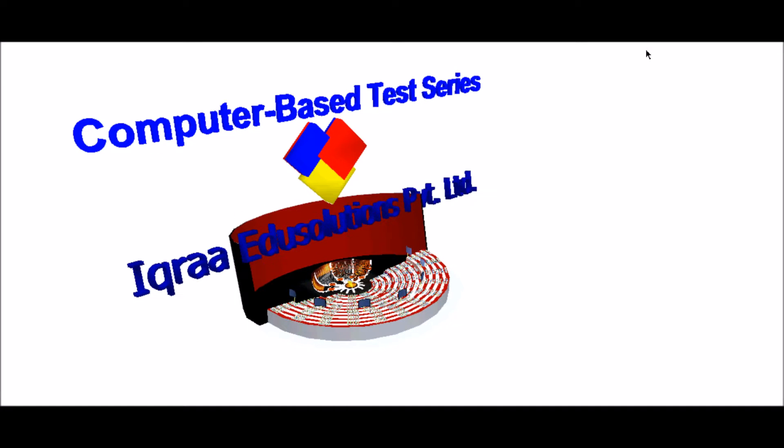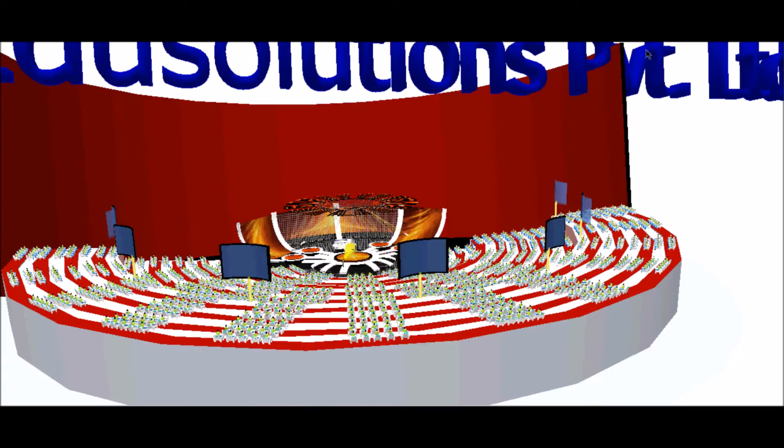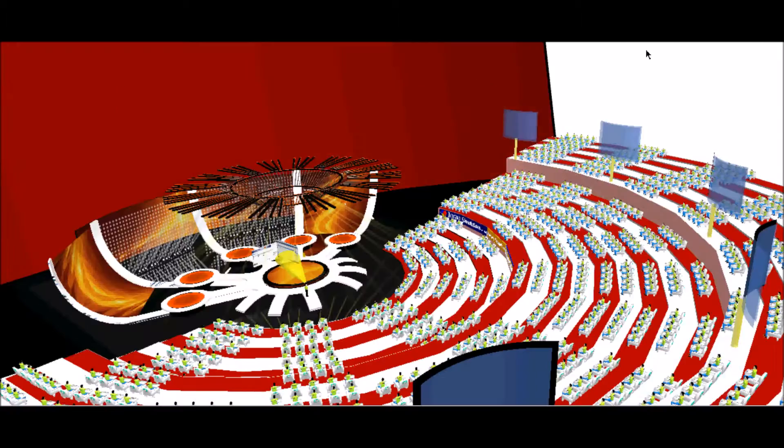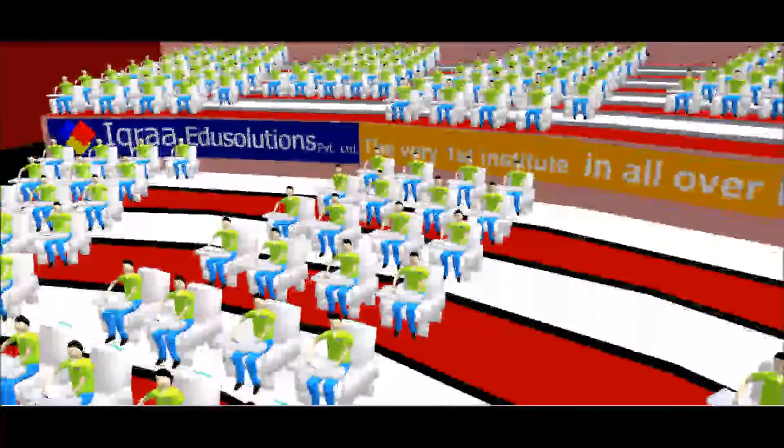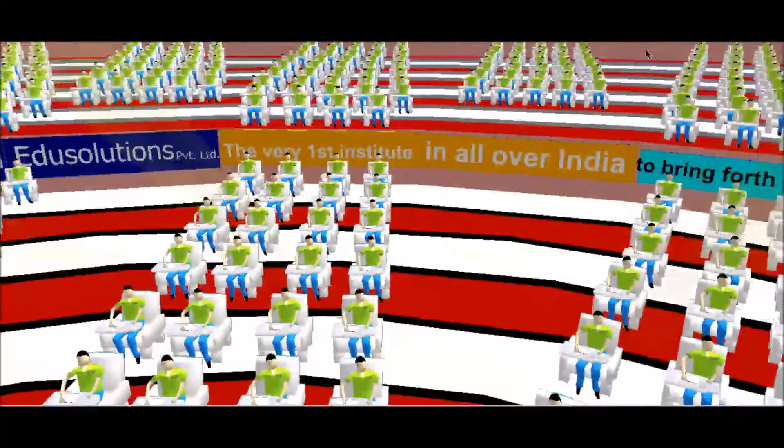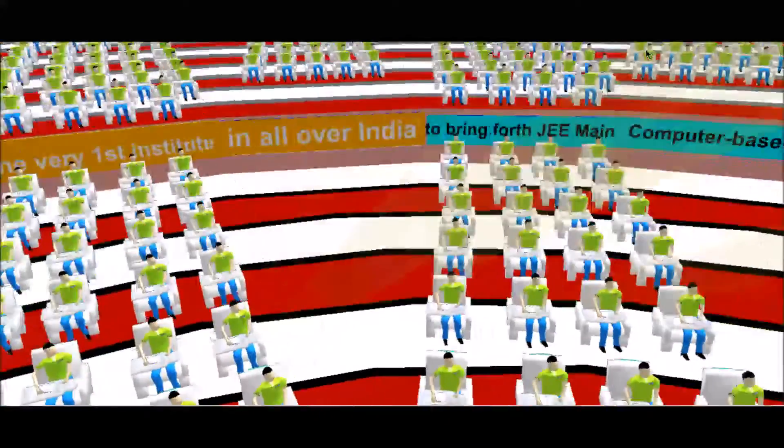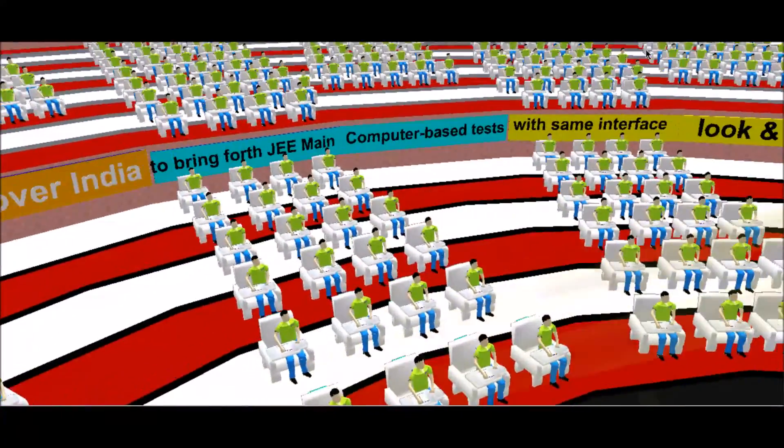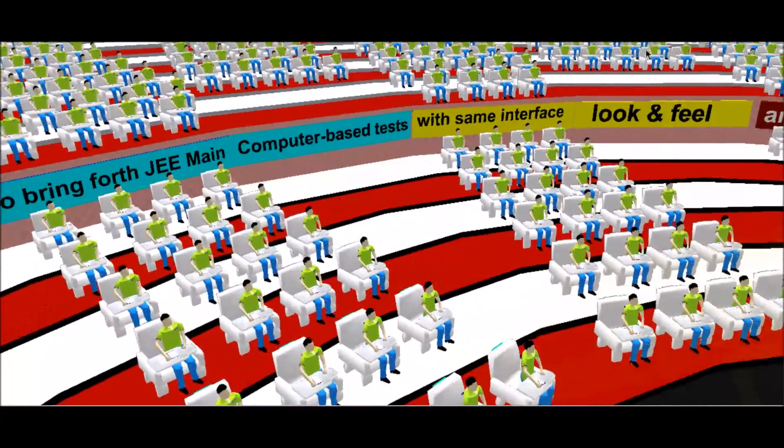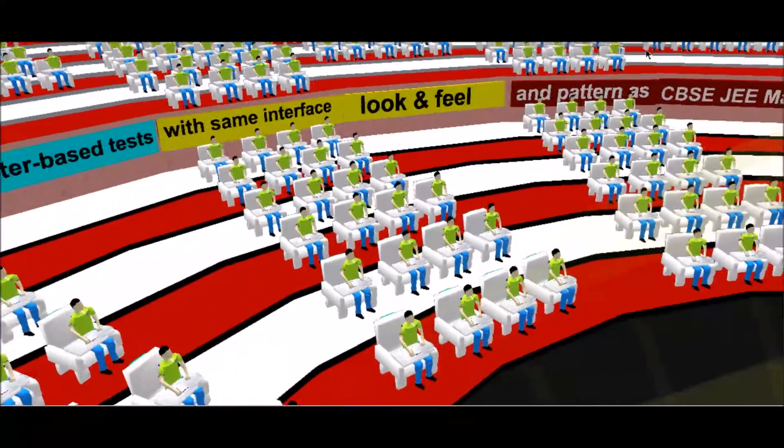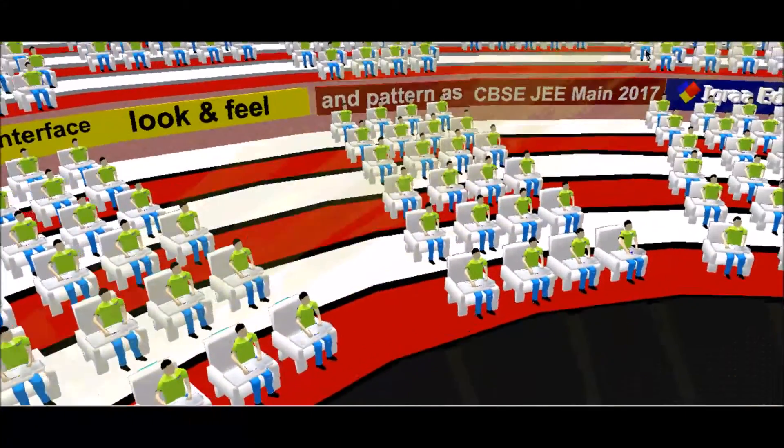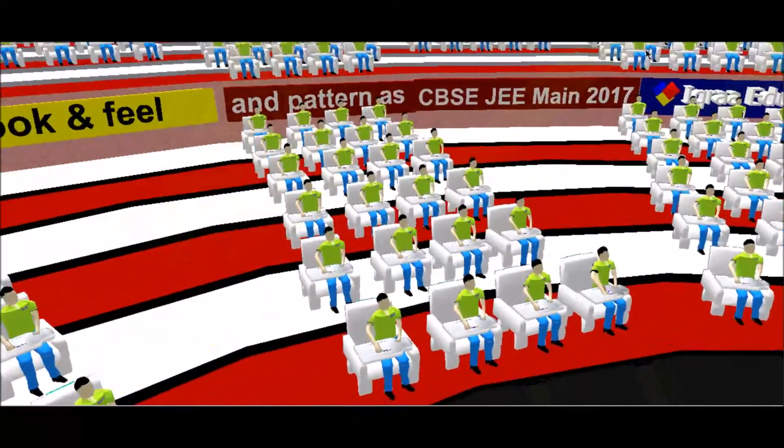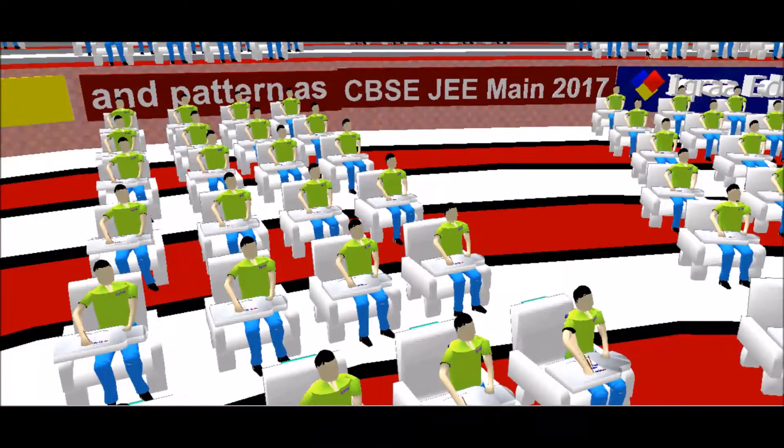Welcome to the computer-based test series at IQRO. It is the very first institute in all over India to bring forth JEE Main computer-based tests with the same interface, look and feel and pattern as CBSE JEE Main 2017 tests.